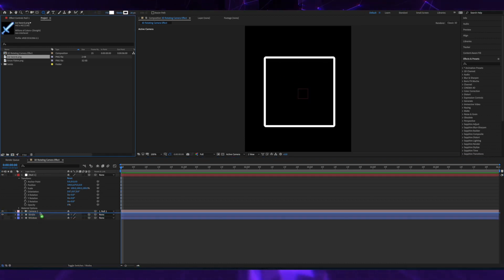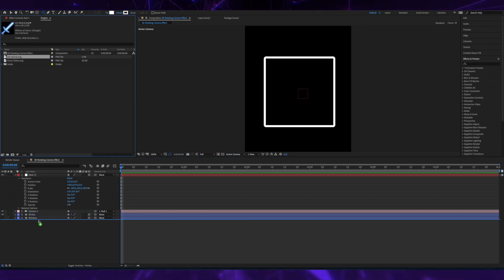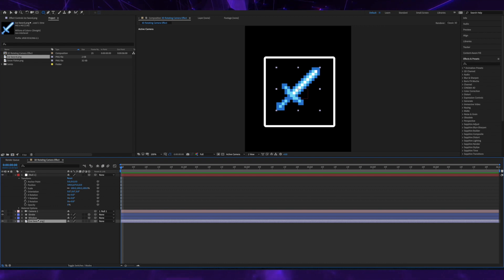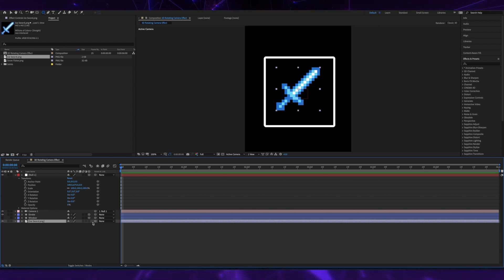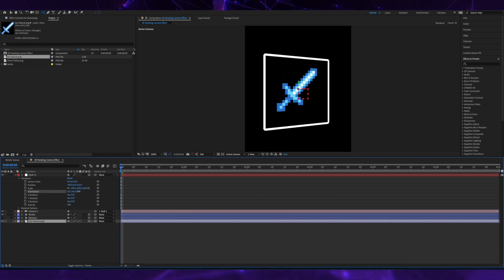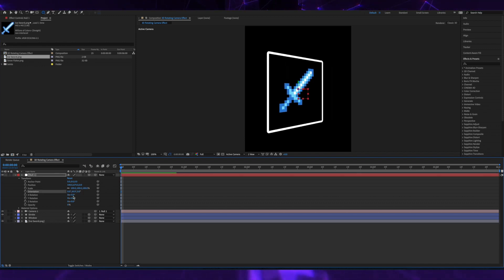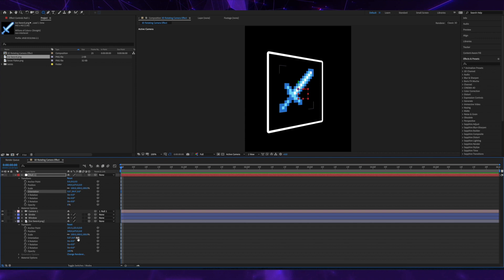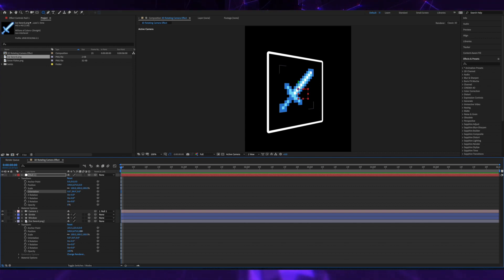Now I'm bringing in an 8-bit sword image that I have and turning it into 3D. I'm going to shift the null slightly so I can see the Z space and now I'm going to shift the sword back in Z space.